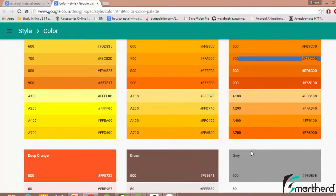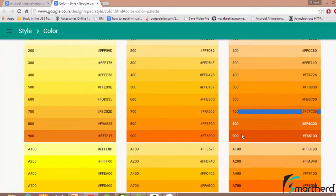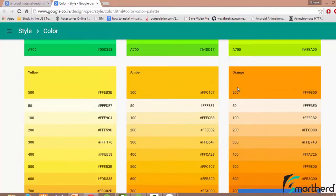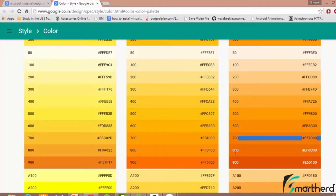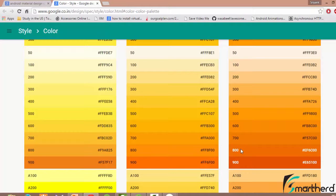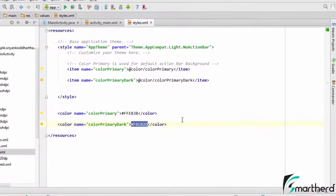Now guys it is not at all necessary that you select this 700 tint or this 500 tint. If you desire you can select this 800 tint also but according to the standard guidelines, it is recommended to select this 700 as a color primary dark. So the same thing we have done here.